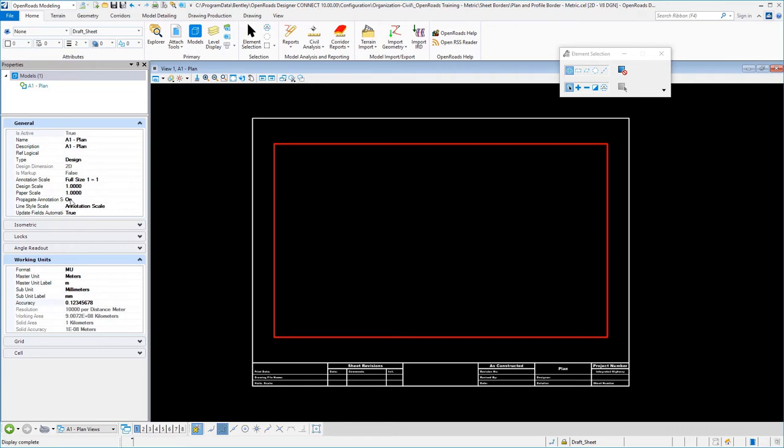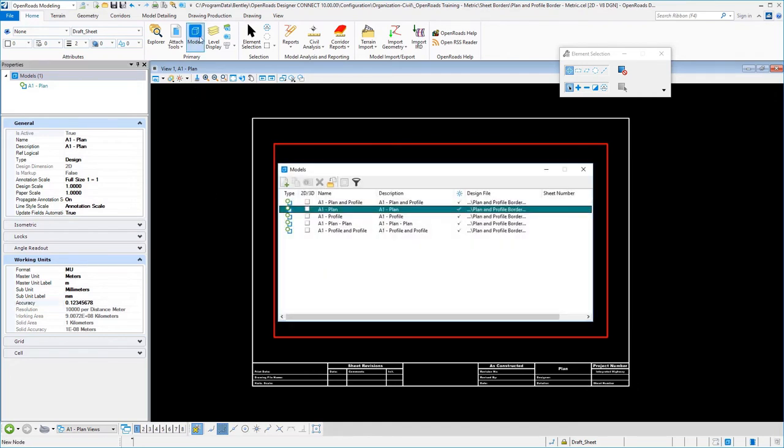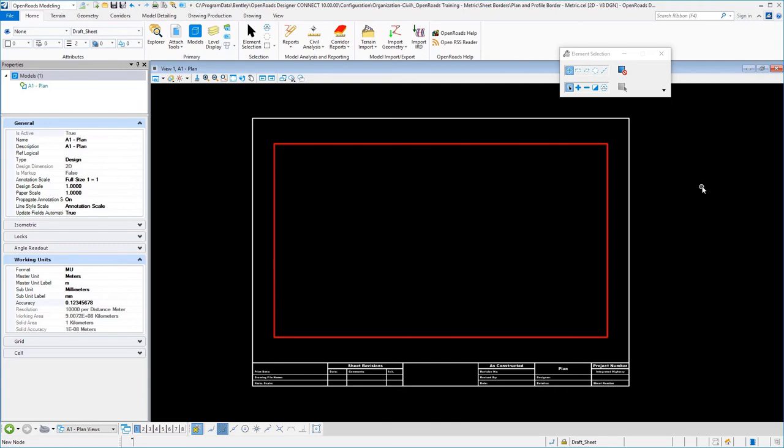I have the annotation scales turned on, propagate annotation scales is on, and again we talked about the accuracy for anything to do with sheets, so I went ahead and set that to eight as well. Go ahead at this time and complete all of your different models in your plan and profile cell library.